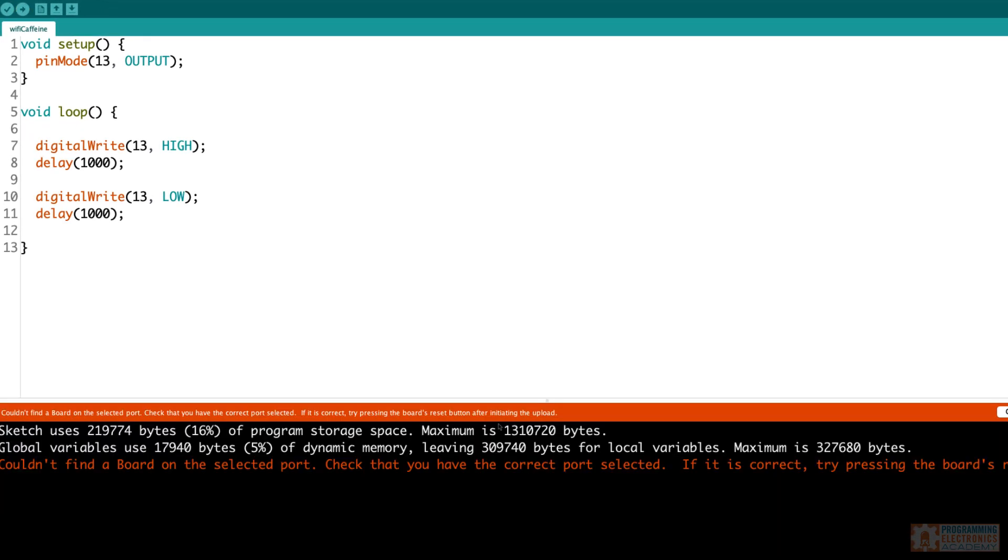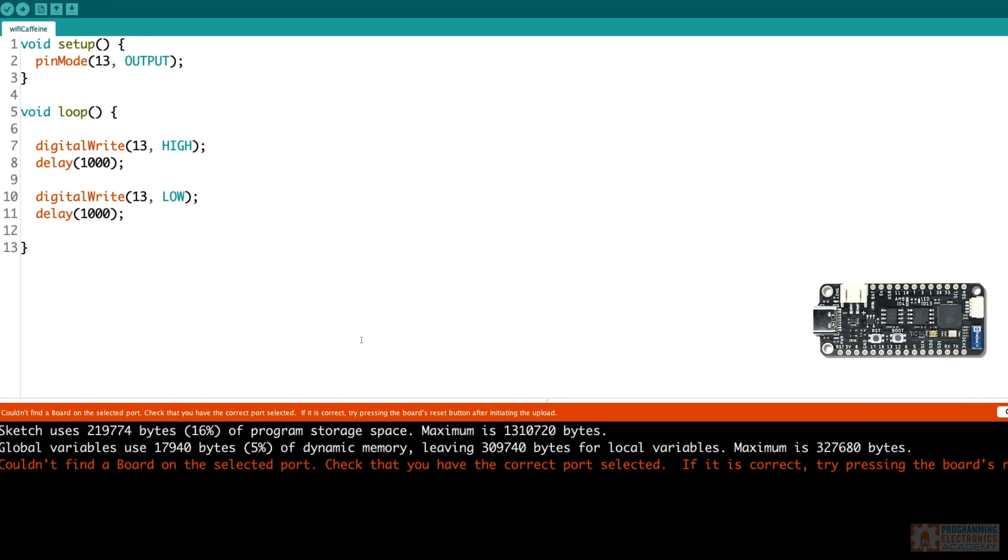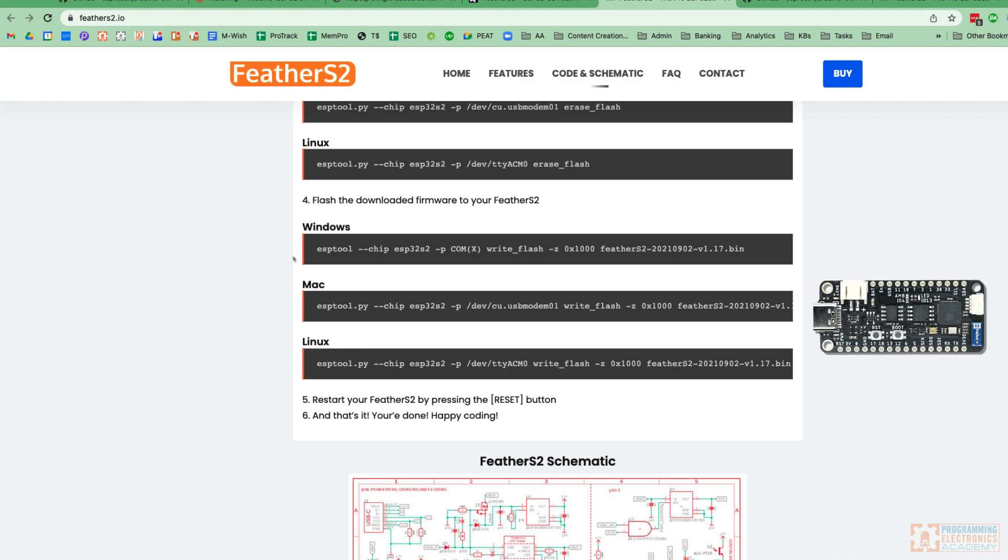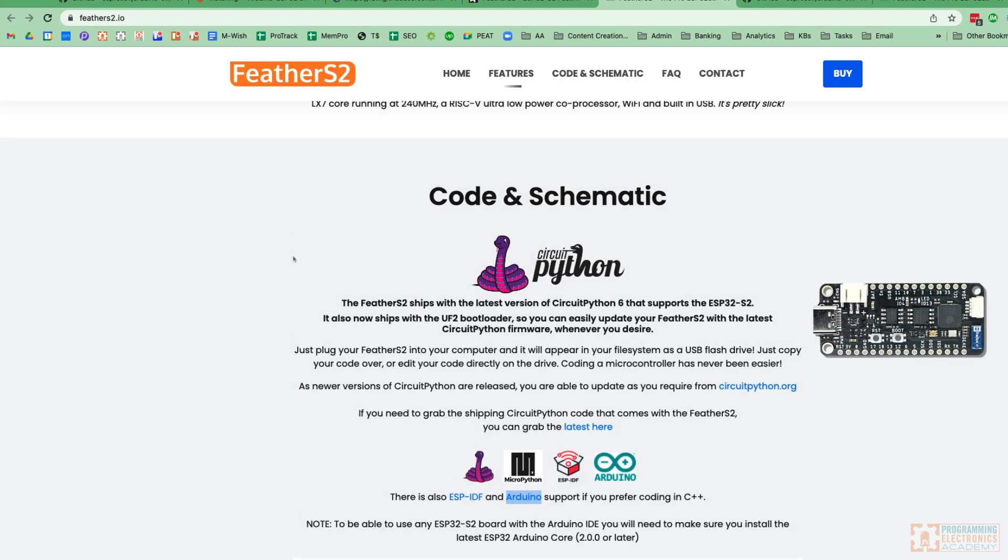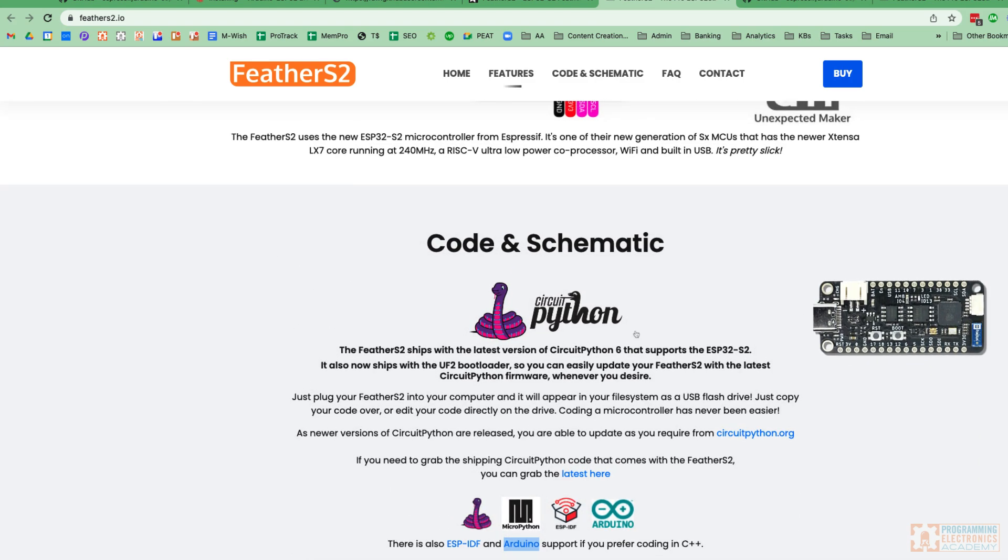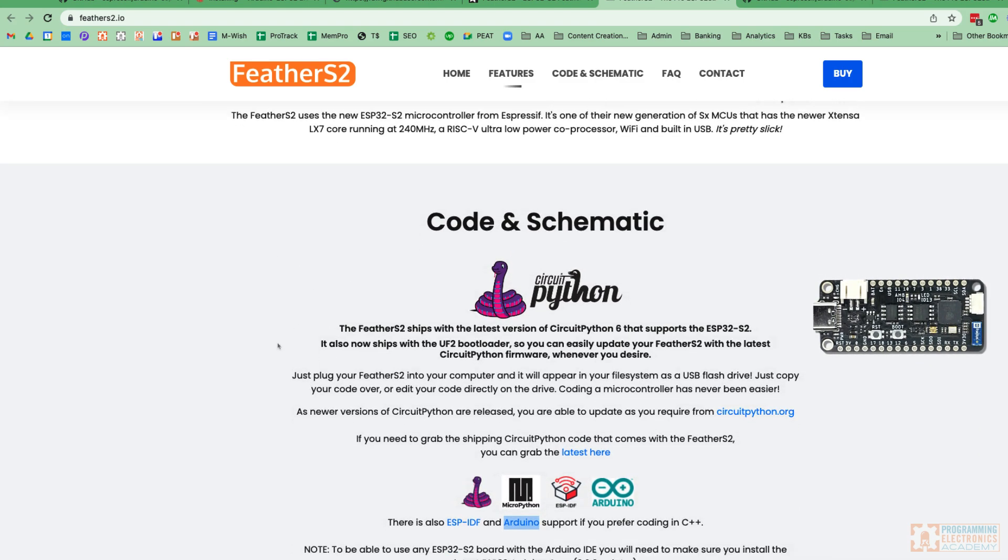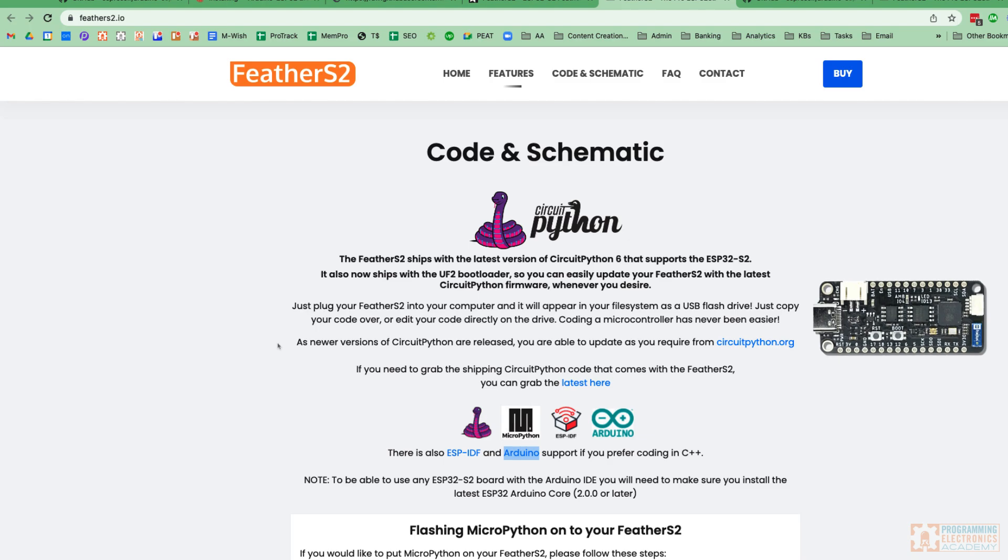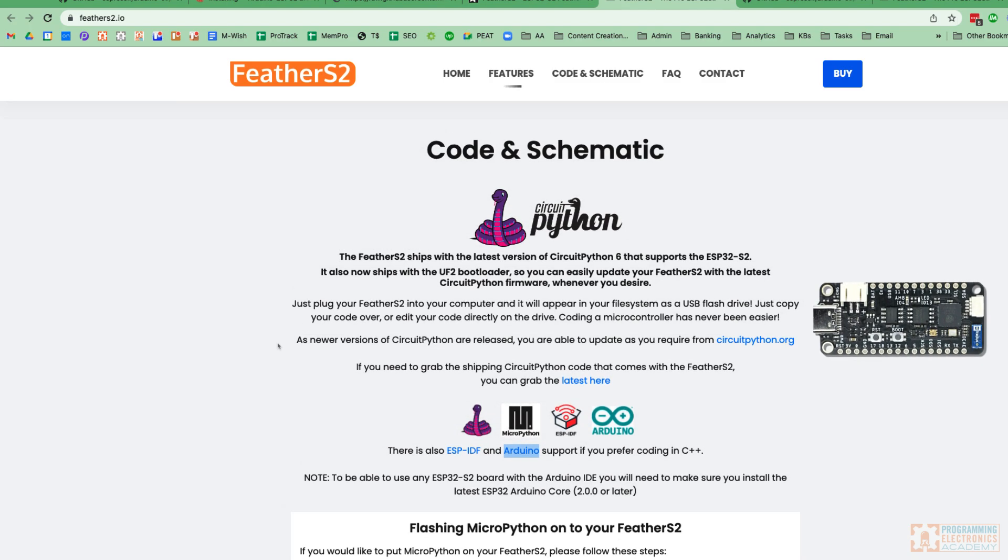Now this Feather S2 that I purchased, it actually comes with CircuitPython in there, which I'm sure is cool, but I prefer programming in C. Nothing against Python. I like programming in Python too, but hey.